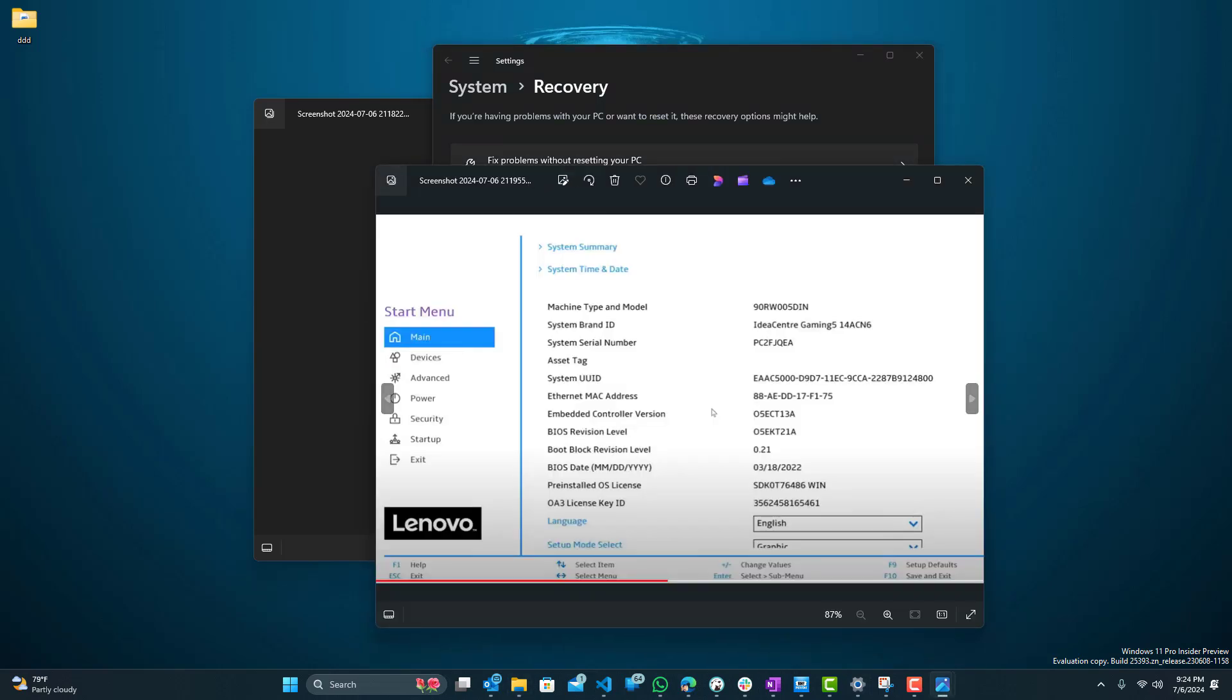Once you press Restart Now, you'll come to a blue screen, and in that blue screen you would select Troubleshoot, Advanced Options, and then UEFI Firmware Settings. That's where we need to go in order to update our UEFI or our TPM and Secure Boot settings.